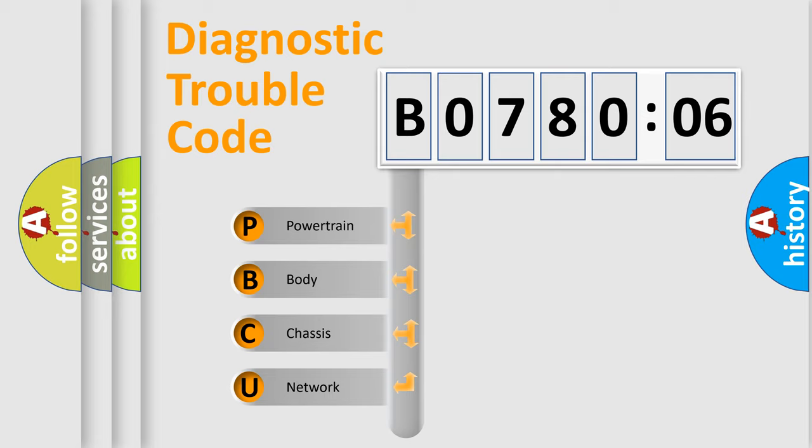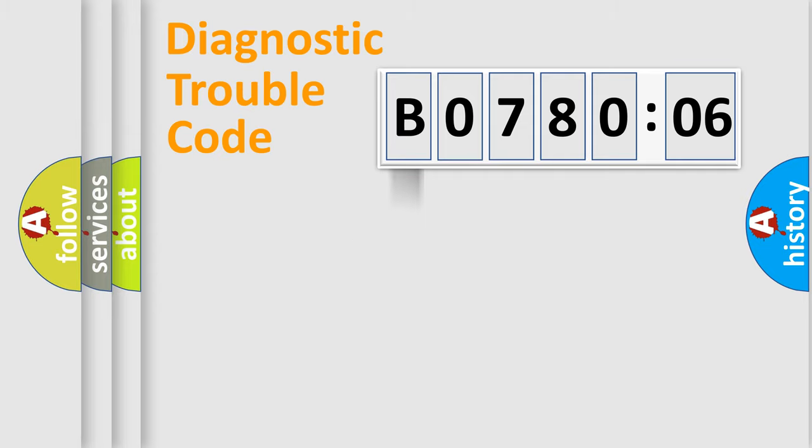We divide the electric system of automobile into four basic units: Powertrain, Body, Chassis, and Network.